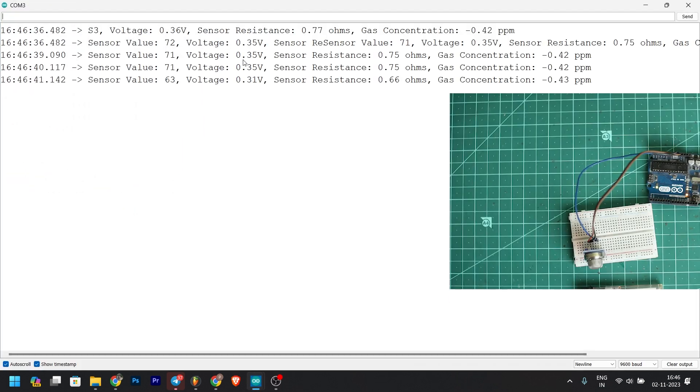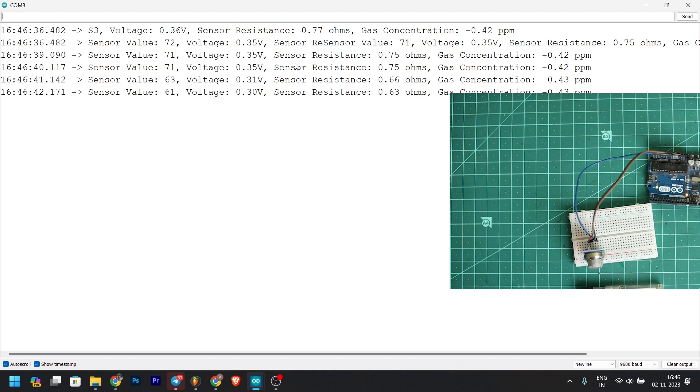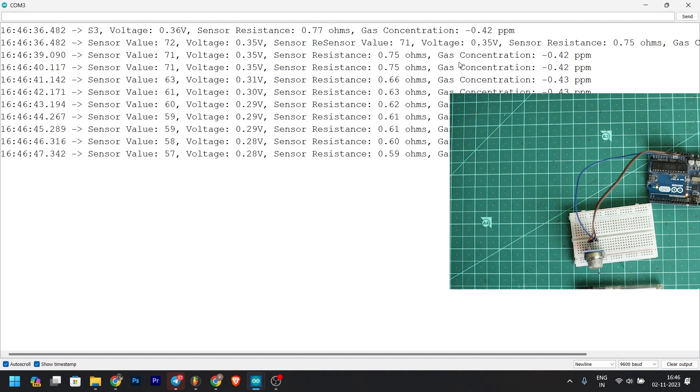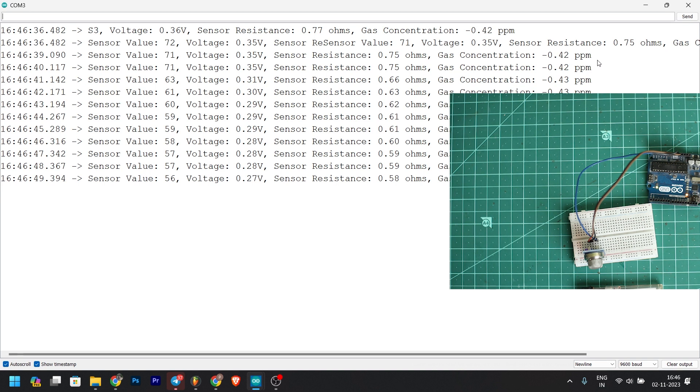The sensor value is 71. The sensor resistance is 0.75. The gas concentration is 0.4.